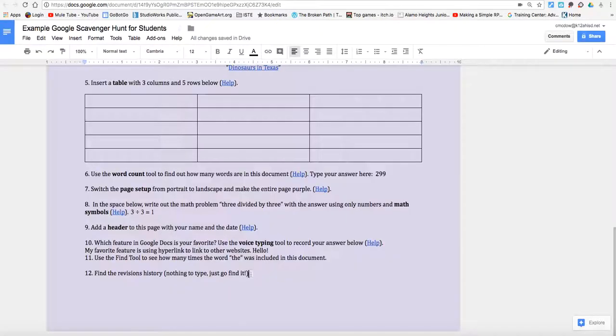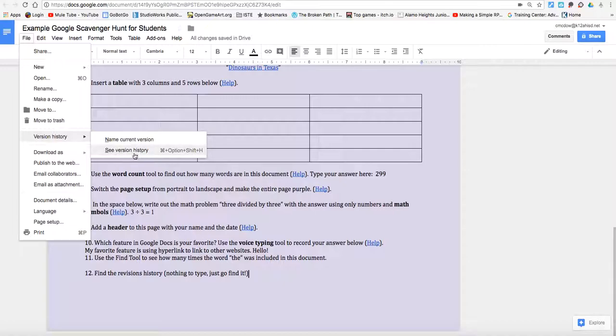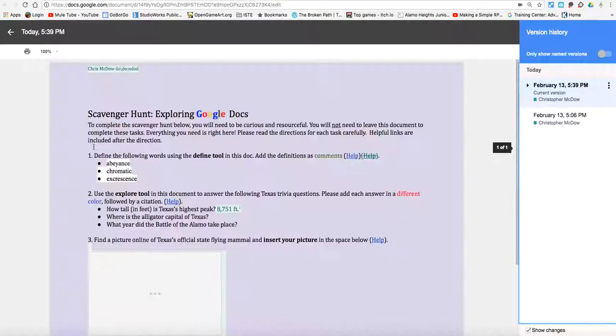Anyways, when people make changes, or even you, if you make a mistake and want to change something in a major way, we're going to go to File, Version History, and See Version History. So helpful.